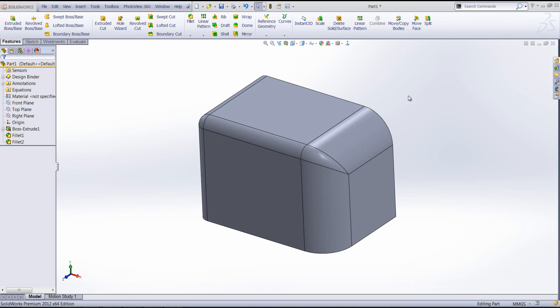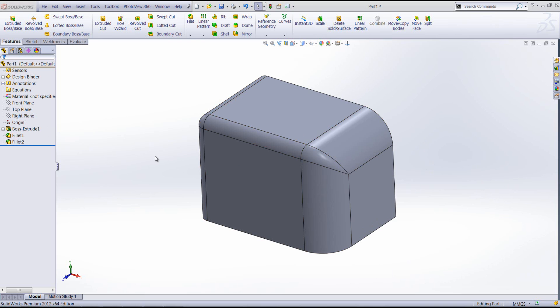As you can see, what we've got in front of us here is a very basic model with just two fillets applied. As you can see, they're both different fillet radiuses.